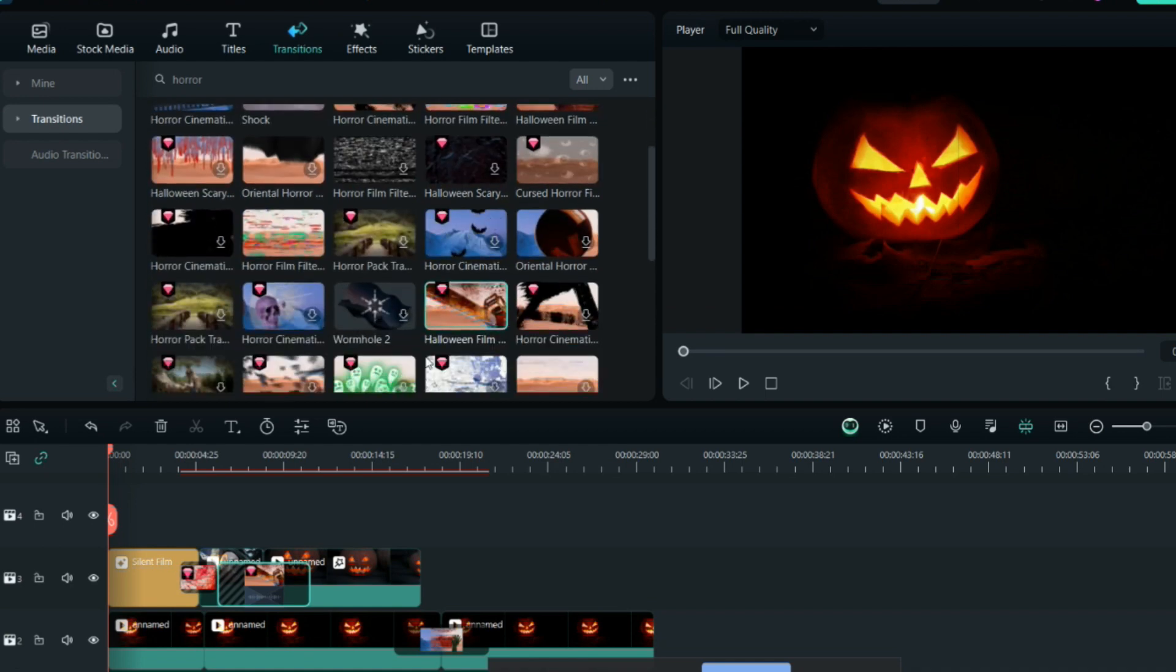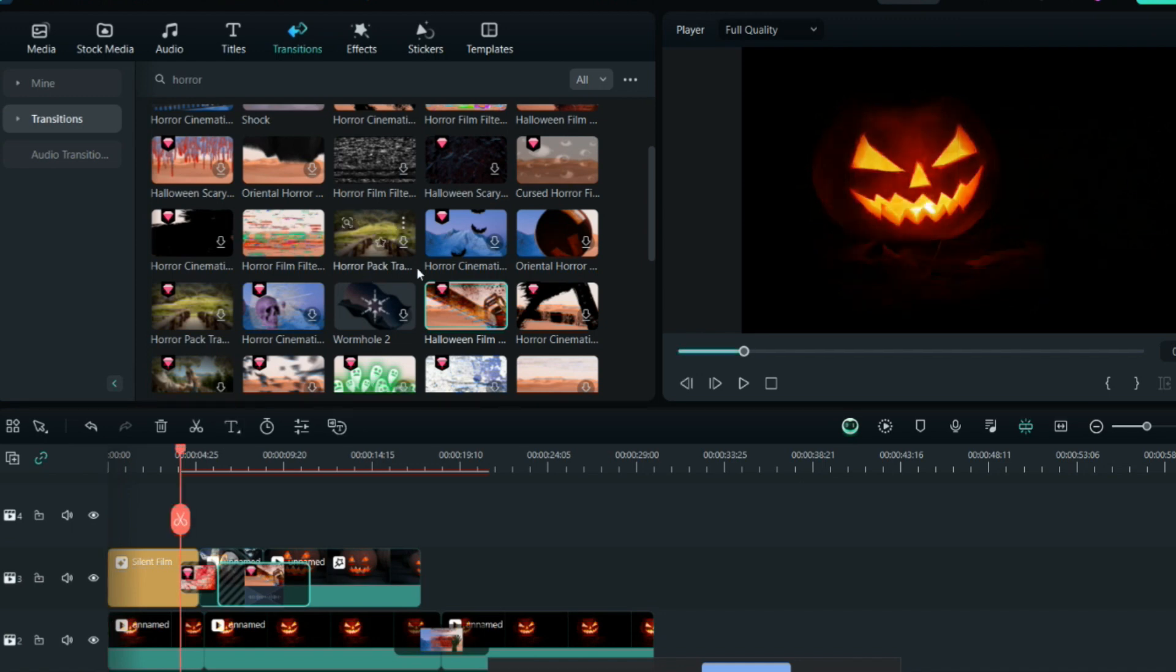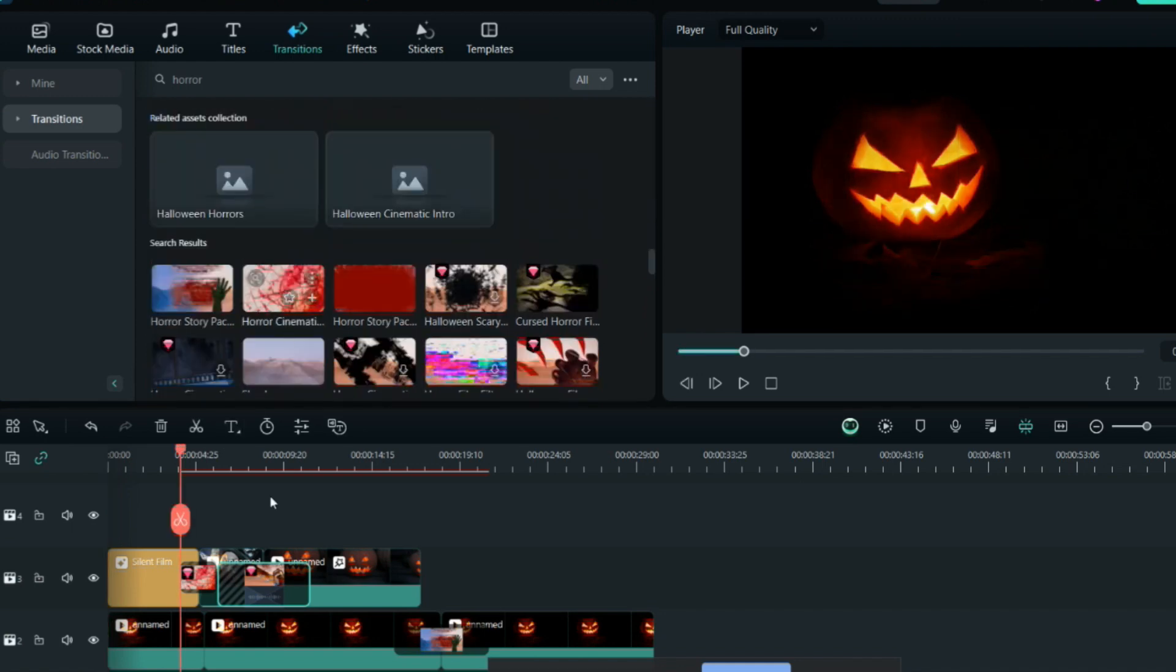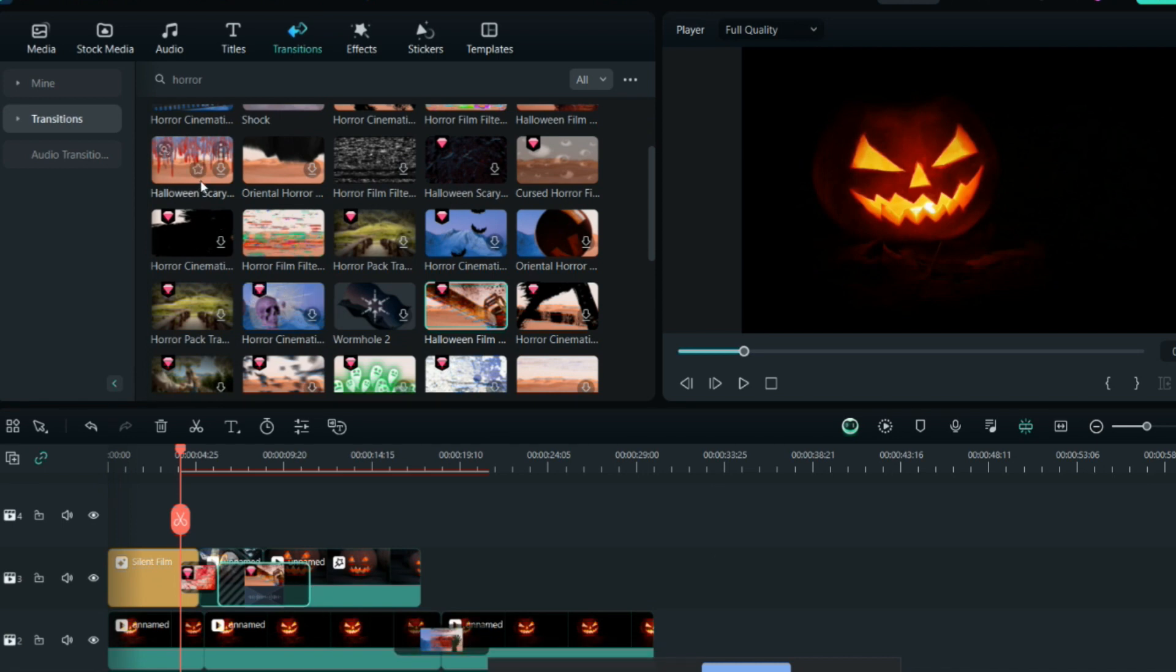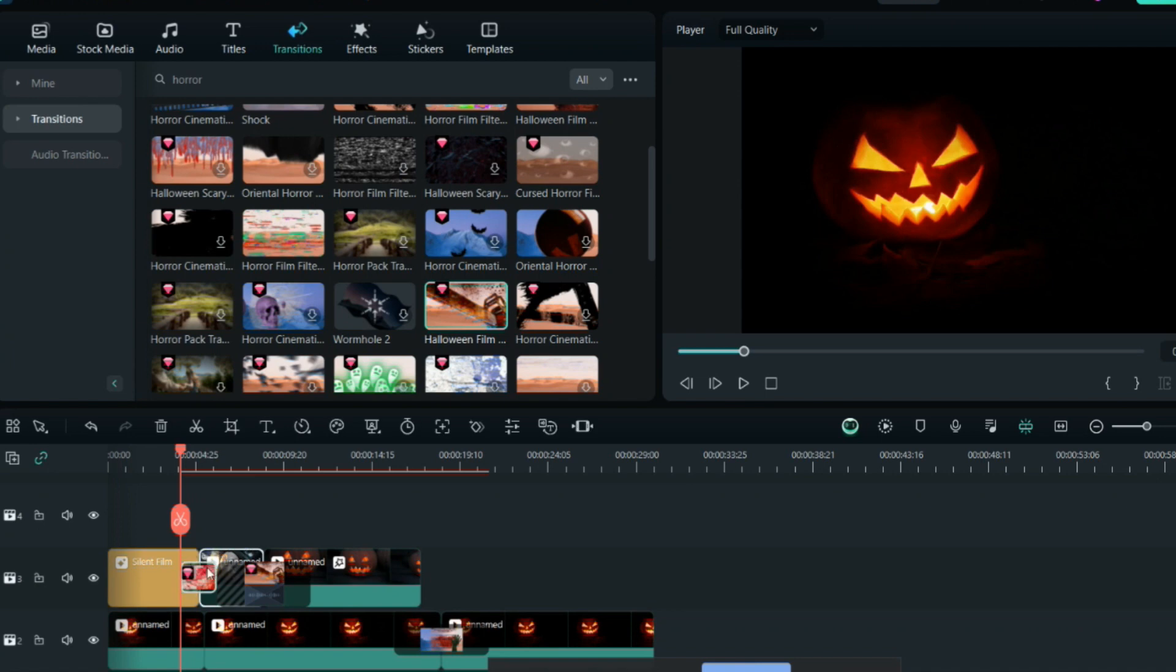I'll use these three transitions: horror cinematic here, horror film here, and horror scary. You can put these transitions in the middle where both videos are combining. This is the video fully made - now I only have to add the text.